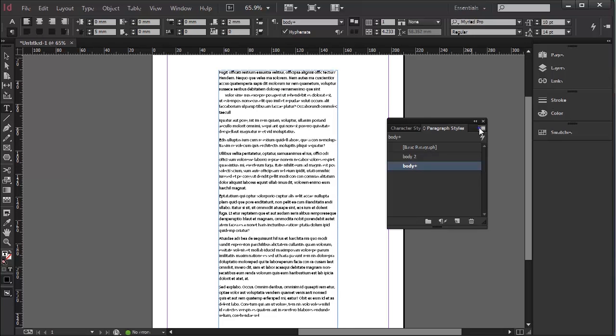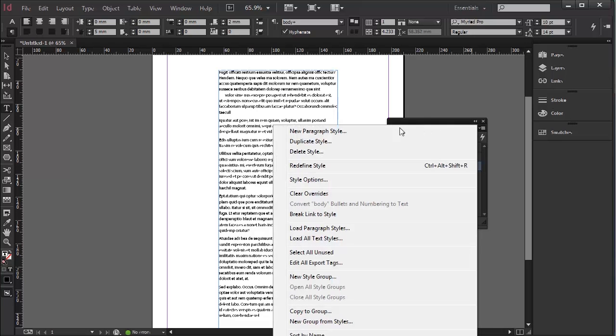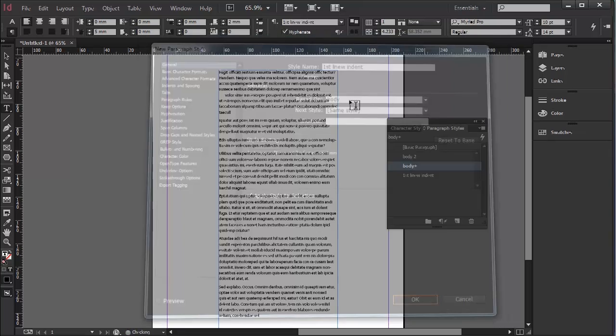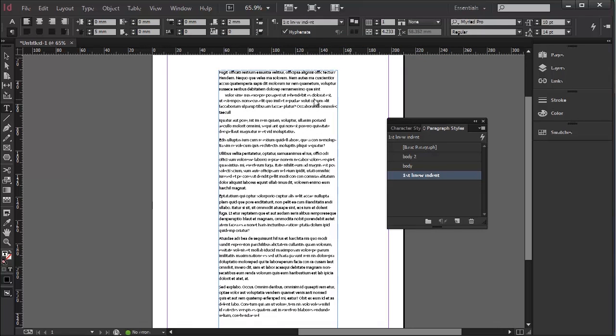And if I save this paragraph style, I'll just make a new paragraph style. So I'll call it First Line Indent. That's great. Apply Style to Selection. I now have a style.